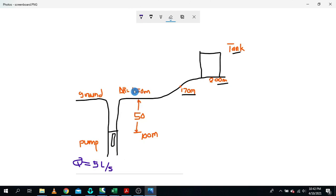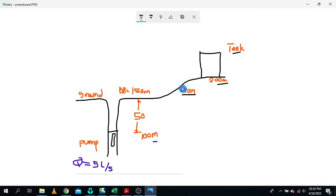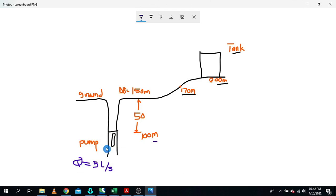Our ground elevation level is 150 meters, and the place where our pump is installed has an elevation level of 100 — that's 150 minus 50. We also have another point here at 150 meters above sea level, and our storage tank is located at an elevation of 200 meters. We are supposed to extract 5 liters per second from the aquifer or borehole all the way to this storage tank.